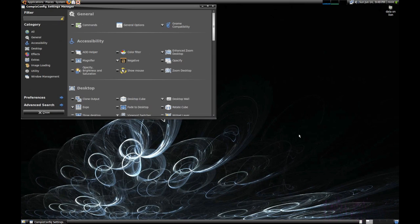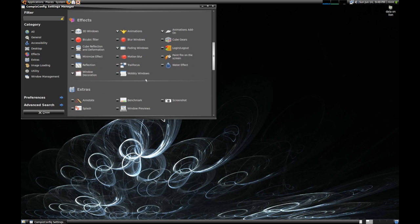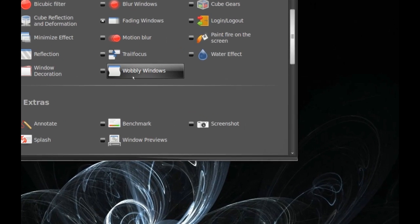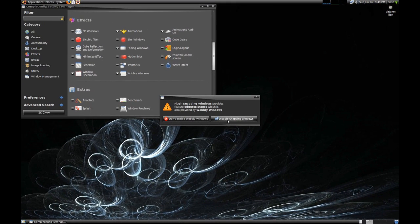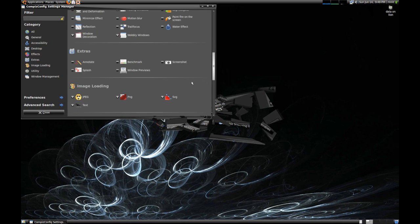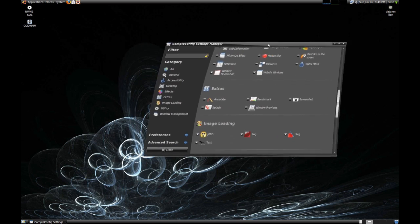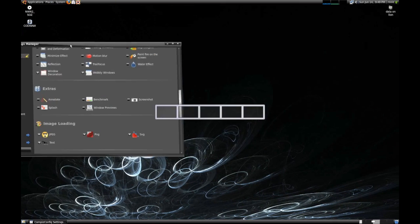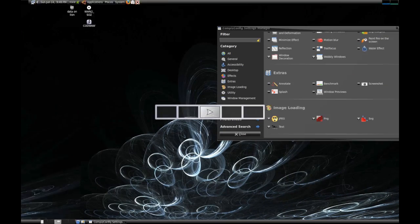Anytime I say CCSM, it's CompizConfig Settings Manager, and you can go to System Preferences and select that. So now I'm going to show you how to do a little wobbly window. Just go to the Wobbly Windows tab in the CCSM, and I have to disable Snappy Windows — and bam, your window's wobbly. It's that easy. But we're here for functionality, so let's get back to that.